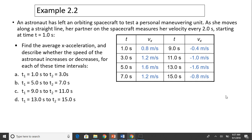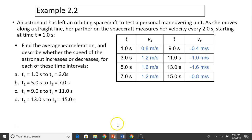Let's look at an example. An astronaut has left an orbiting spacecraft to test a personal maneuvering unit. As she moves along a straight line, her partner on the spacecraft measures her velocity every two seconds, starting at time t equals one second. Here's the time and the corresponding velocity. Find the average acceleration and describe whether the speed of the astronaut increases or decreases for each time interval.